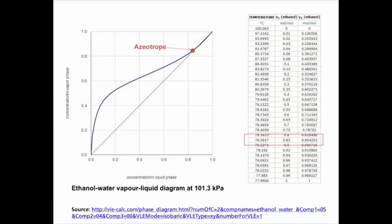An azeotrope is a mixture of two or more liquids that cannot be separated by simple distillation. As you can observe in the vapor and liquid diagram, there is a point at which the composition of the liquid is almost the same as the vapor and touches the x-y line, making the maximum separation achievable using conventional distillation to be more or less 85% in mole fraction.